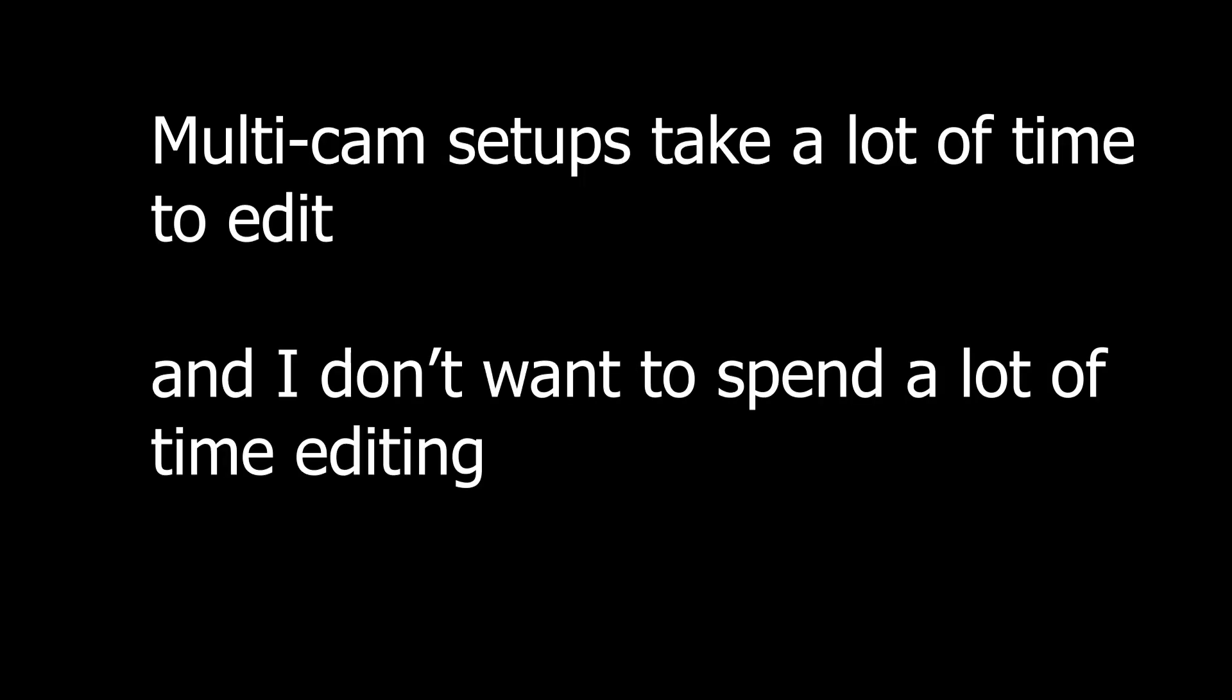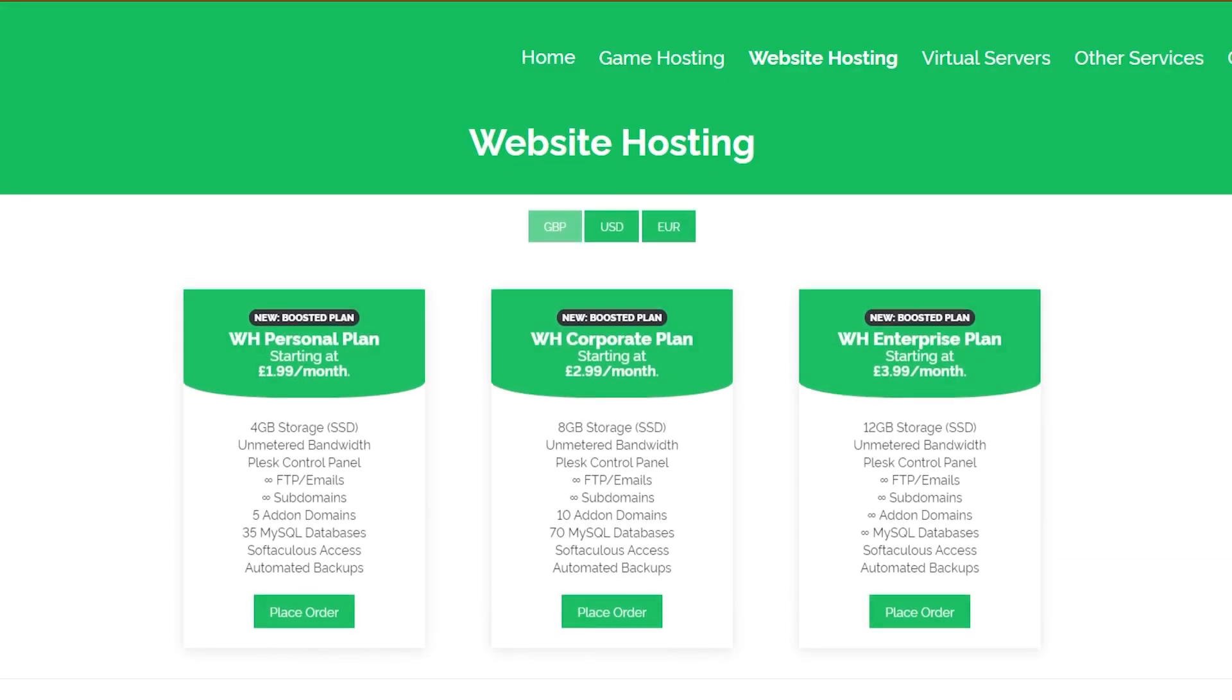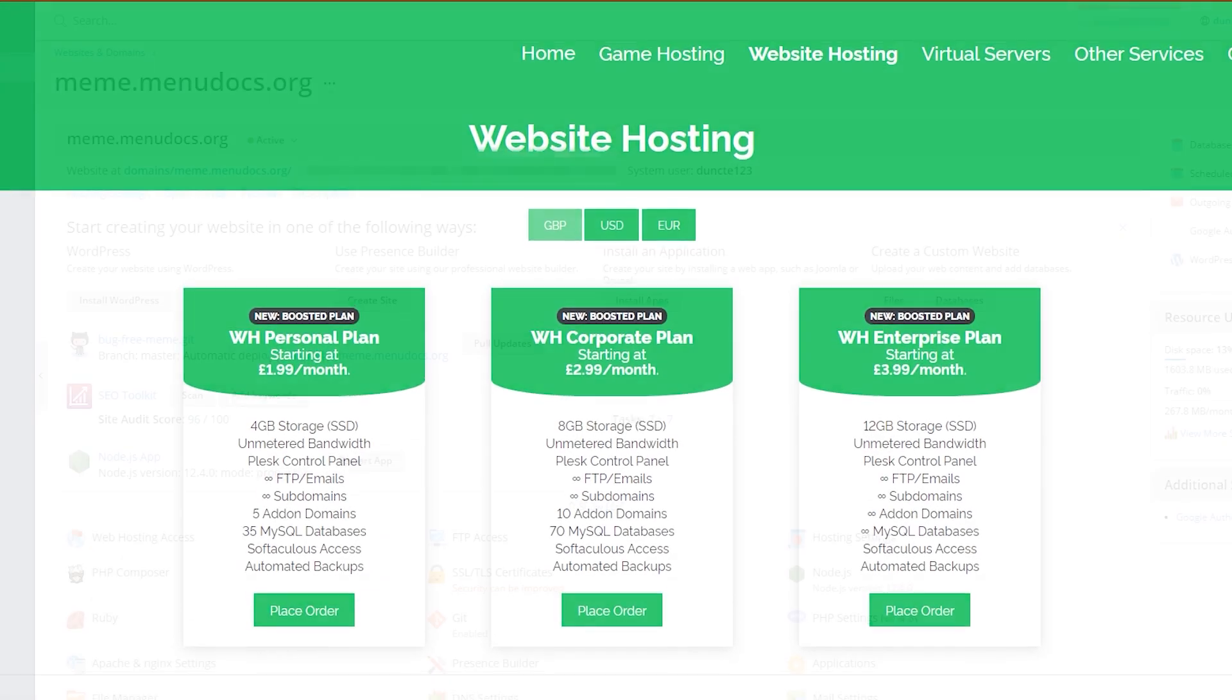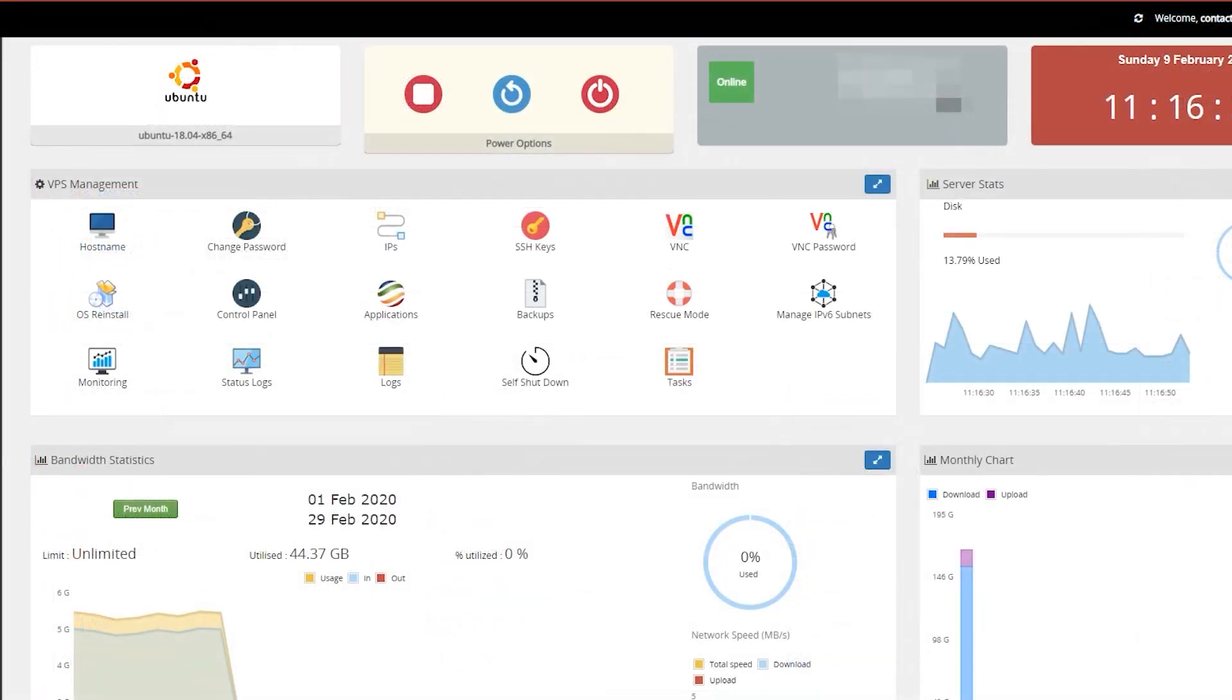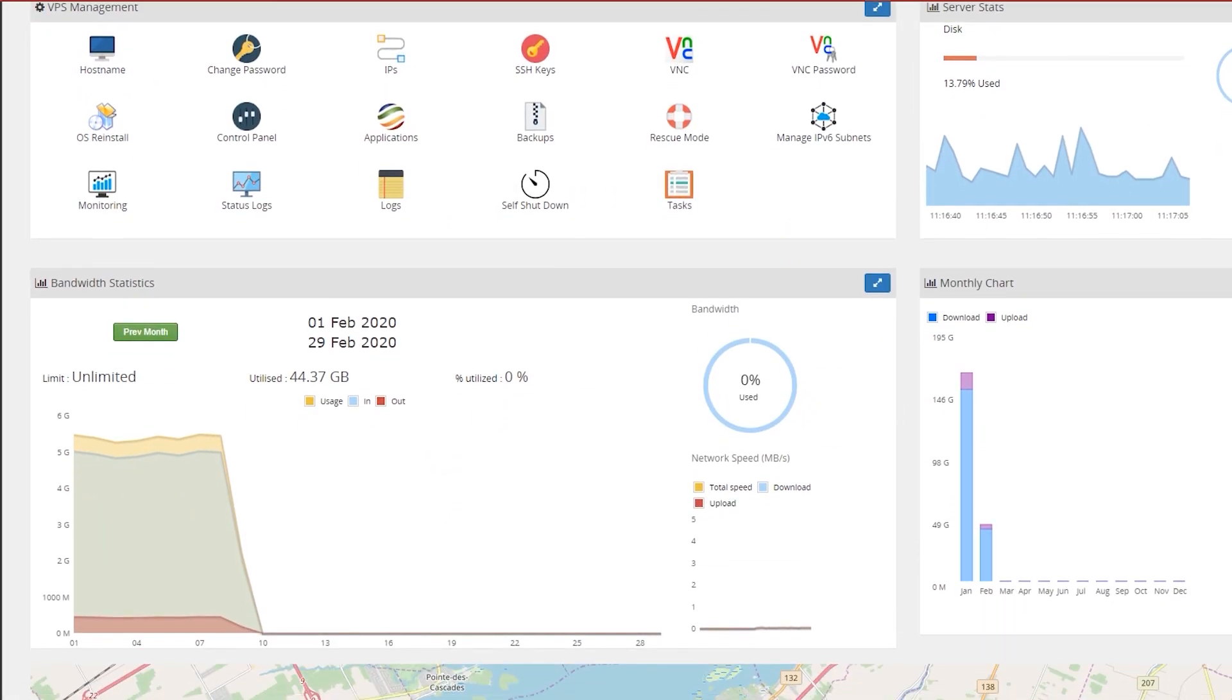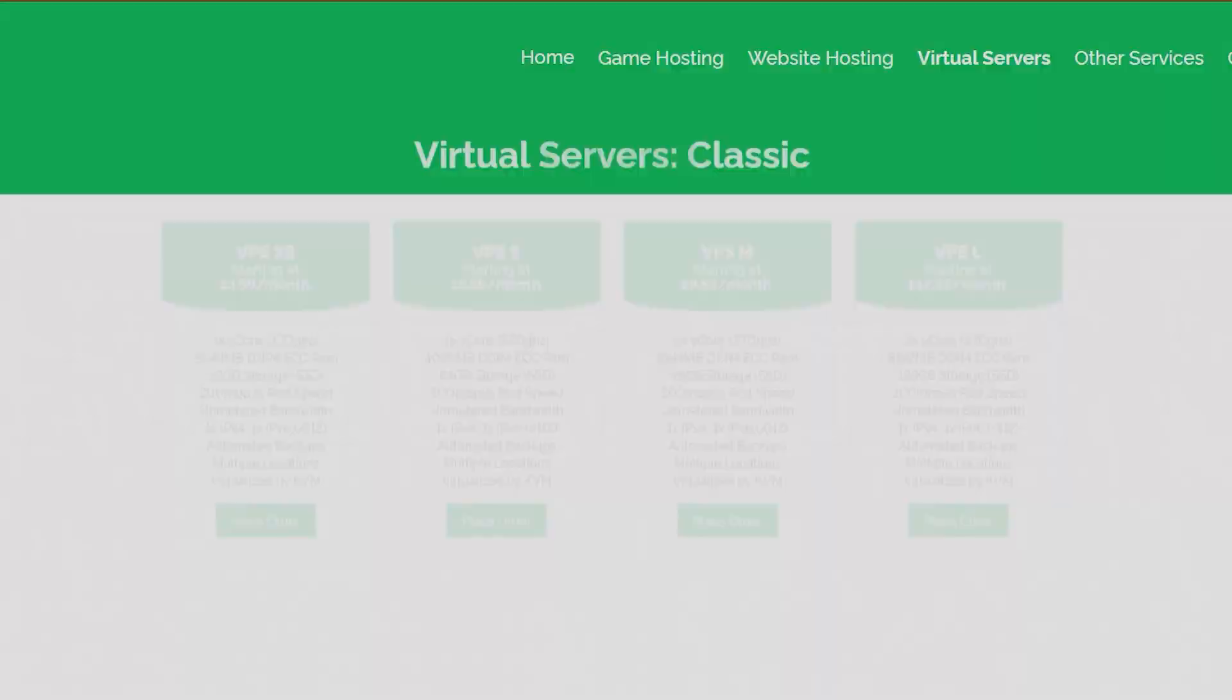Multicam setups take a lot of time to edit, and I don't want to spend a lot of time editing. Today's video is proudly powered by our partner, Oxide Hosting. Get your products hosted by them with their cheap, reliable services. So what are you waiting for? Check them out in the description below.